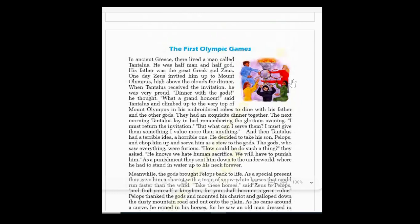Zeus called Tantalus to Mount Olympus, high above the clouds, for dinner. When Tantalus received the invitation from his father, he was very proud and happy — a 'grand honor,' he thought, meaning a great opportunity to dine together with the gods.